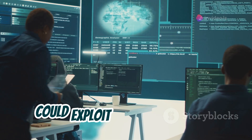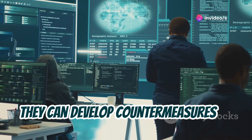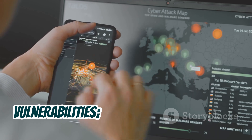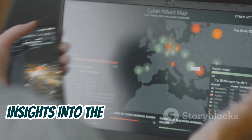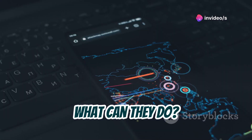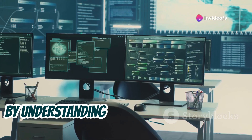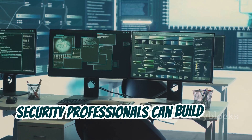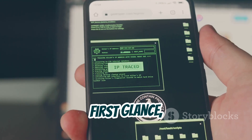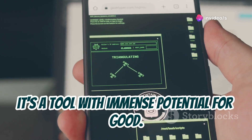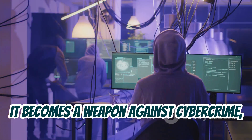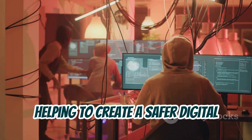AndroRAT also provides insights into the post-exploitation phase — once an attacker gains access, what can they do and what data can they compromise? By understanding the full attack life cycle, security professionals can build more resilient systems. In the hands of ethical hackers and security researchers, it becomes a weapon against cybercrime, helping to create a safer digital environment for everyone.